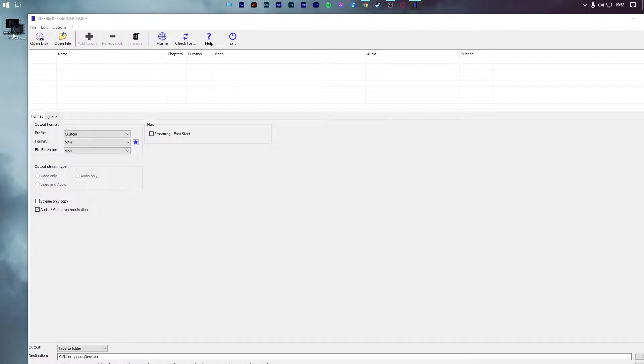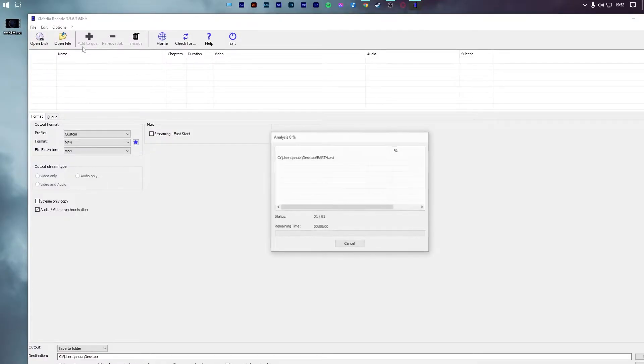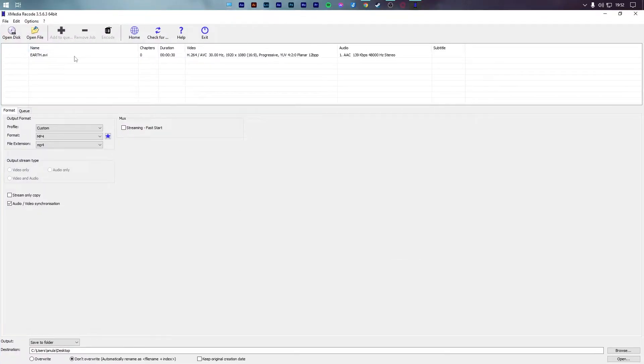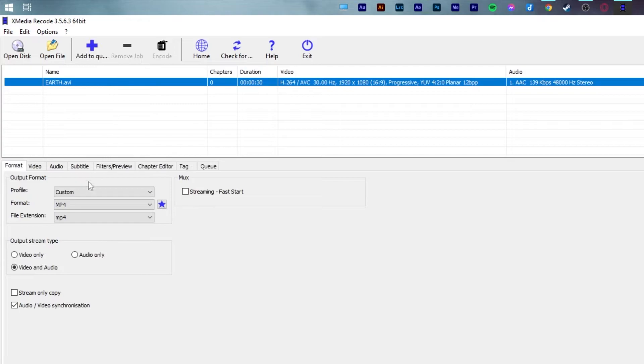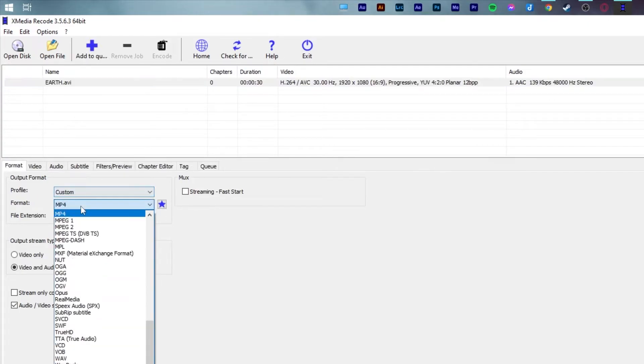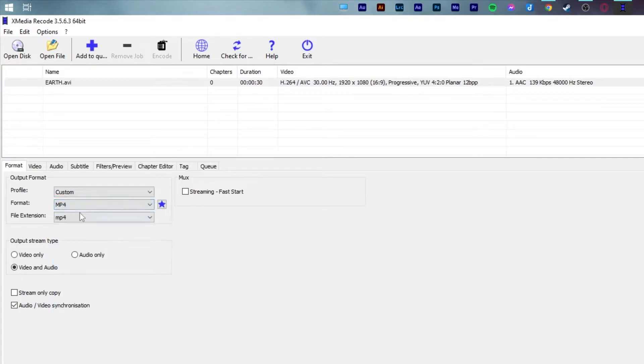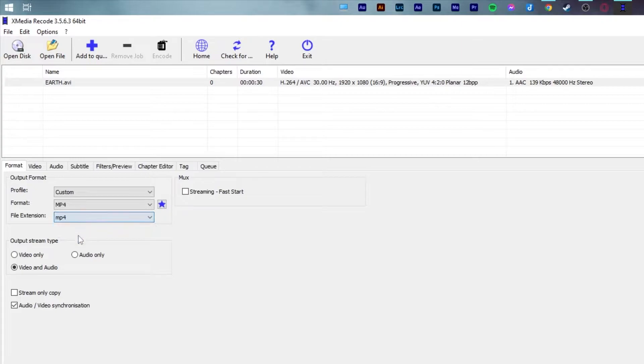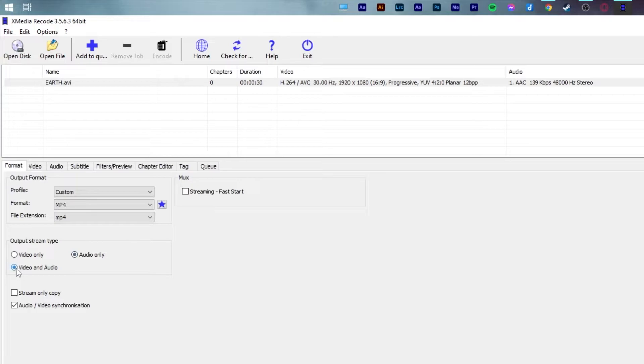To start, drag and drop your AVI video file into Xmedia Recode. Select the video file and in the output format section, change format to MP4 and also change the file extension to MP4. Ensure that output stream type is video and audio, and check the box that says audio/video synchronization.